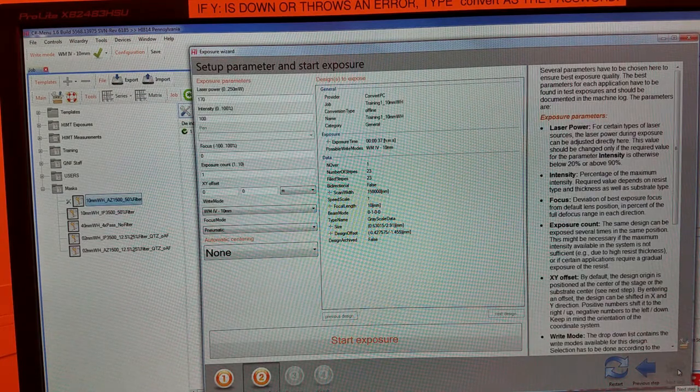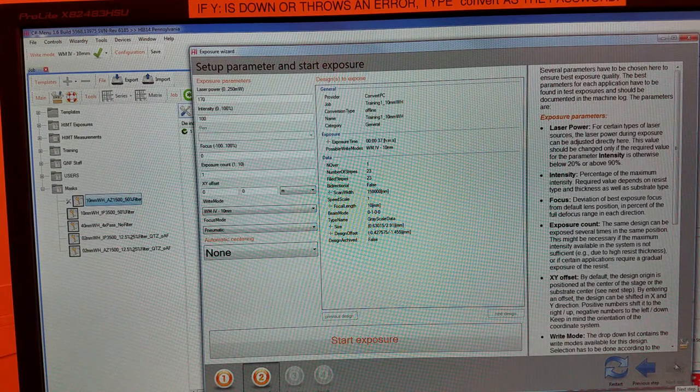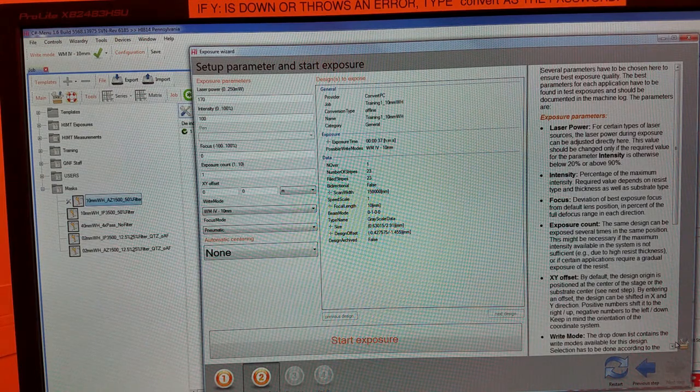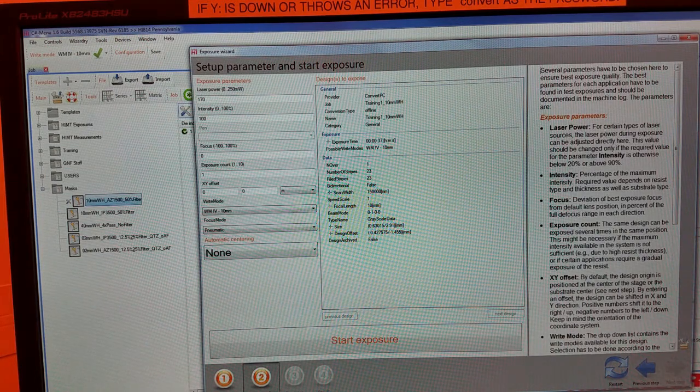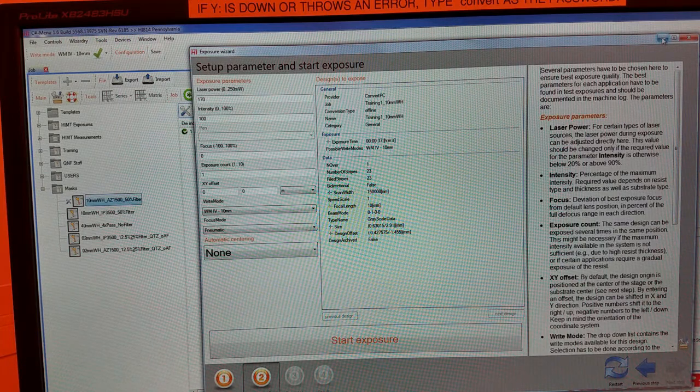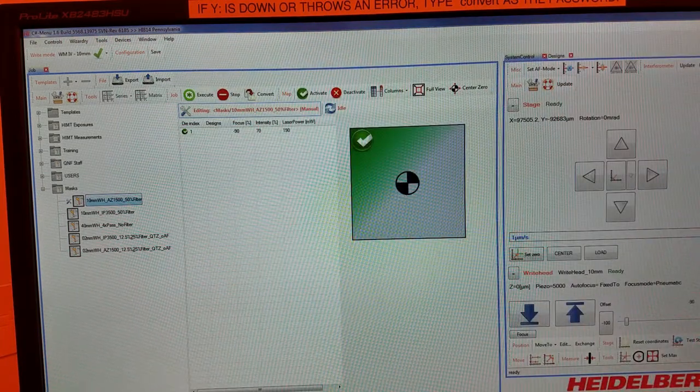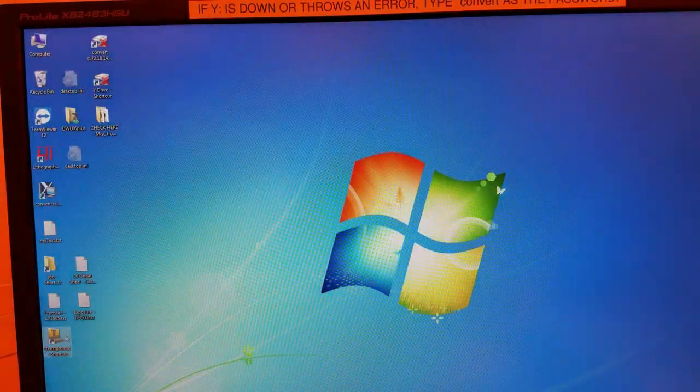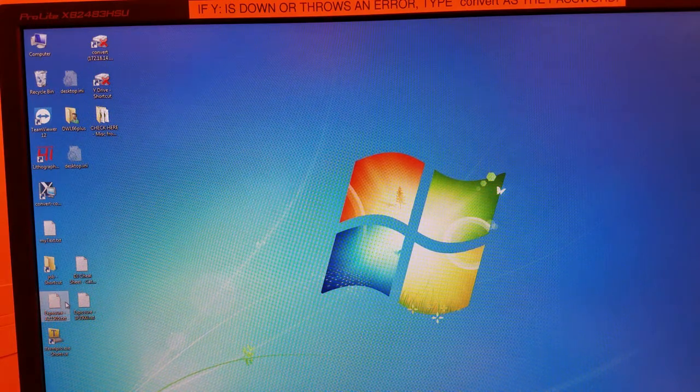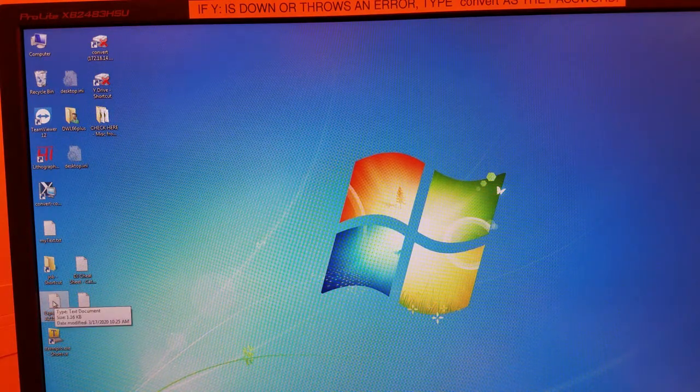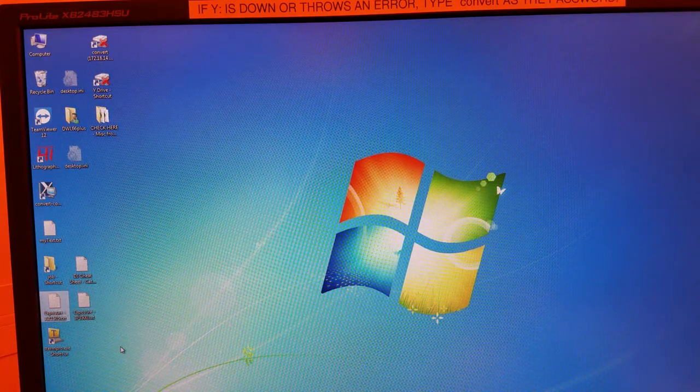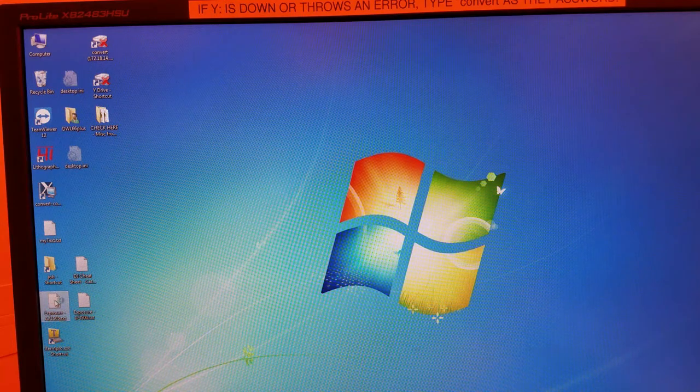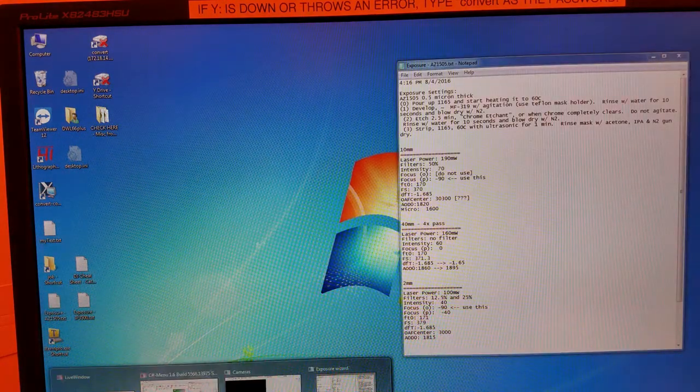Now we need to set our exposure parameters. For direct write on wafers, you may provide your own parameters or ask staff for a recommendation. For photo masks, the recommended parameters are kept in a text file on the desktop. Open the appropriate text file and copy the conditions accordingly.